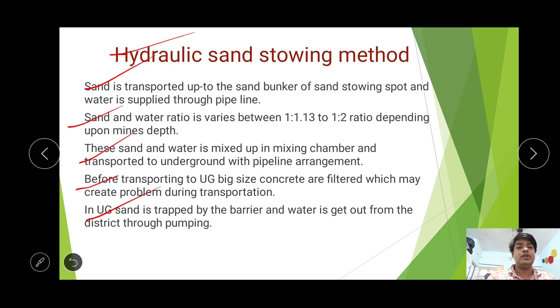After the stowing operations are carried out, water is pumped out back to the mixing chamber.